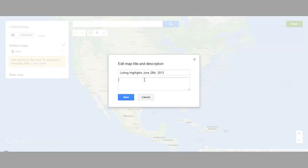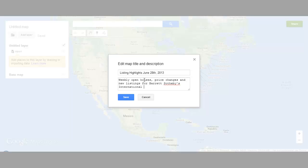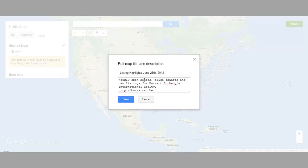So we're going to tell them this is weekly open houses, price changes, and new listings for Barrett Sotheby's International Realty. I can even put their URL if I want. So again, this just shows folks what they're going to see here in this map.